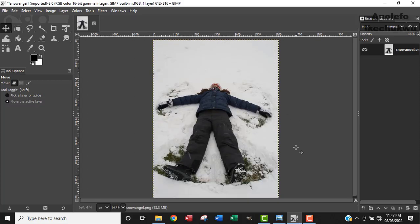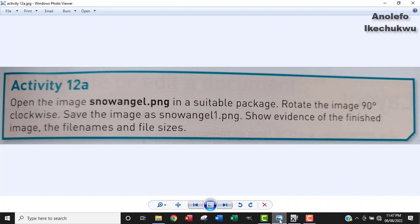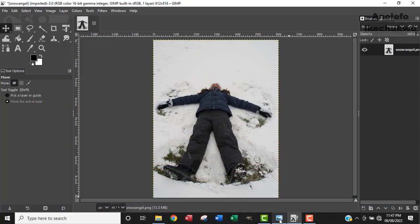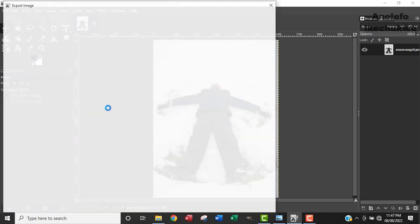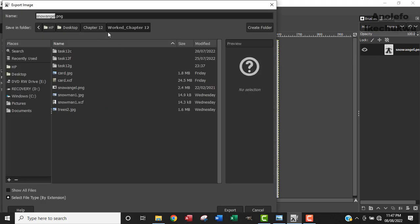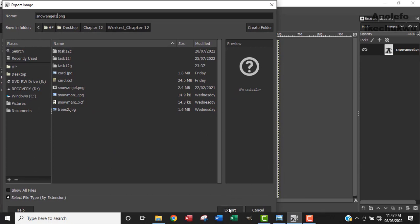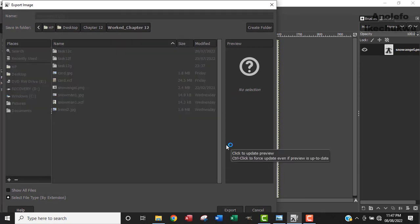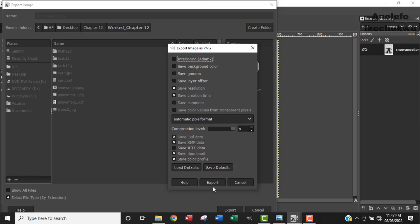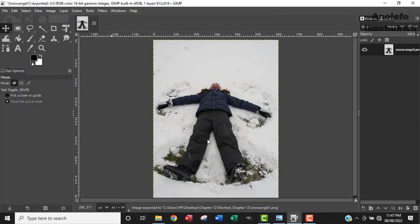So this is the final product that we get. So we've rotated this. Now we want to save it as snowangel1.png. So we want to go to File and then File Export As. I'm already in my work folder. So I want to save it as snowangel1.png. I will export that, and then of course export.